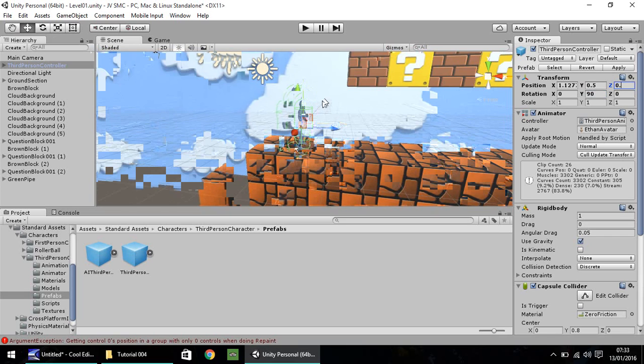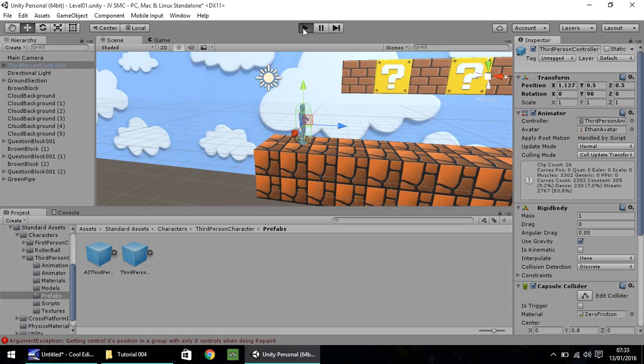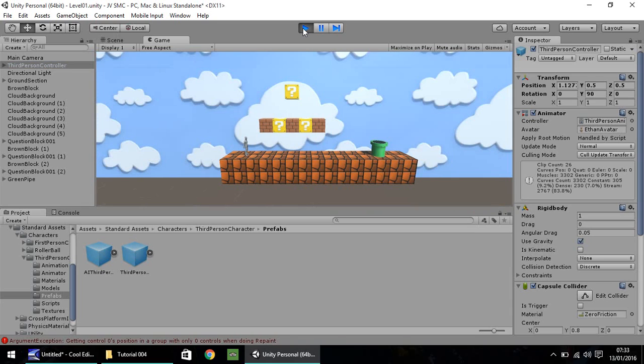And hopefully, when we press play, use the arrow keys or the WASD keys. And he should move along nicely.